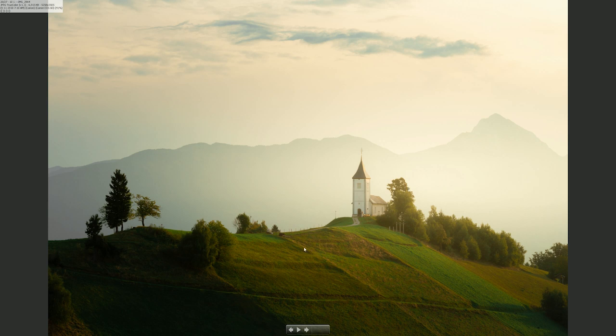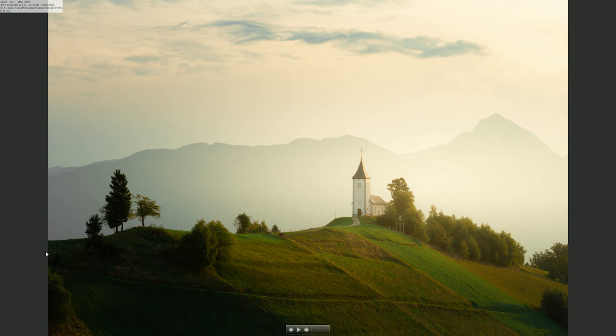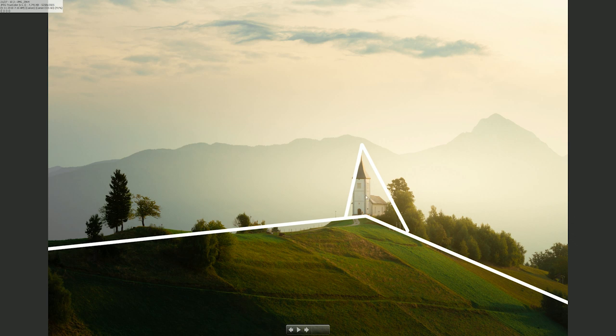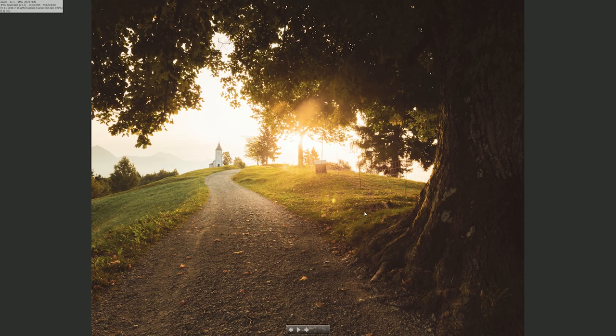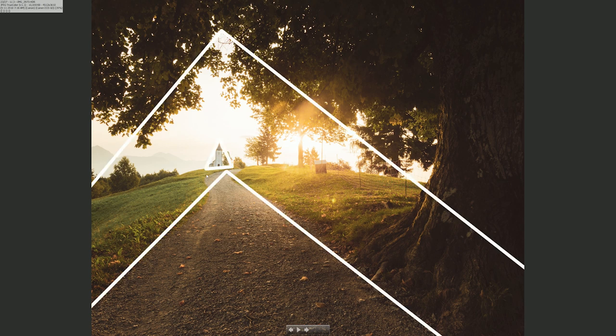Here's a photo from Slovenia. We have a big triangle over here and then the subject. You can't always control the shape of the subject, but you can control the shape of the land and how the leading lines take your view towards the subject.